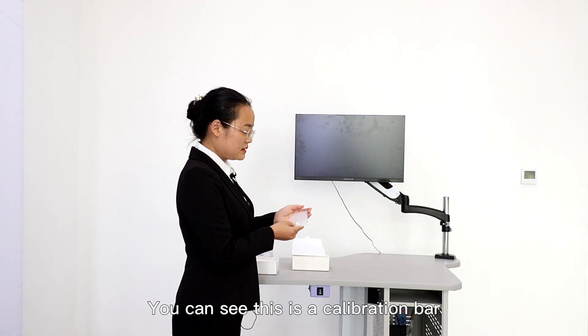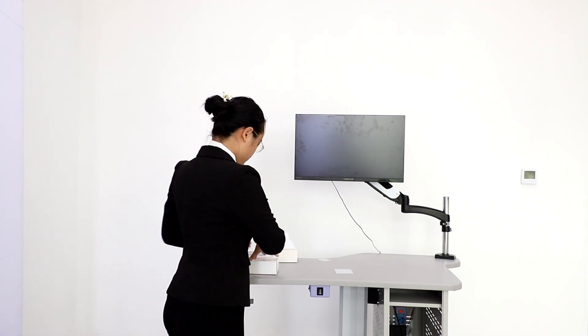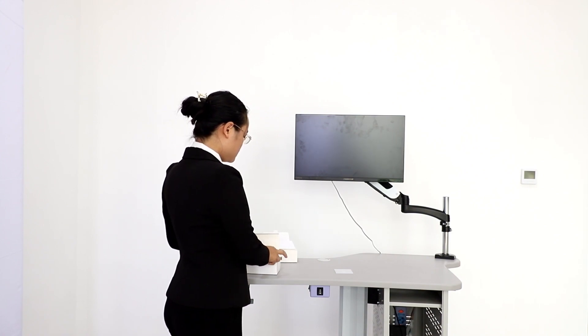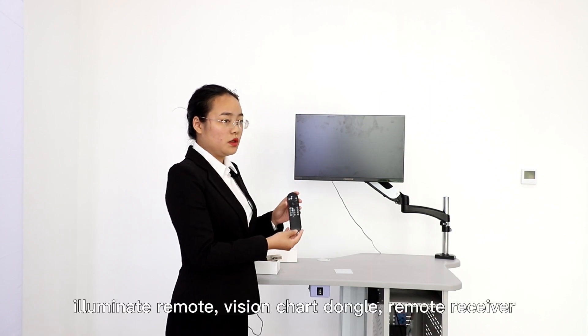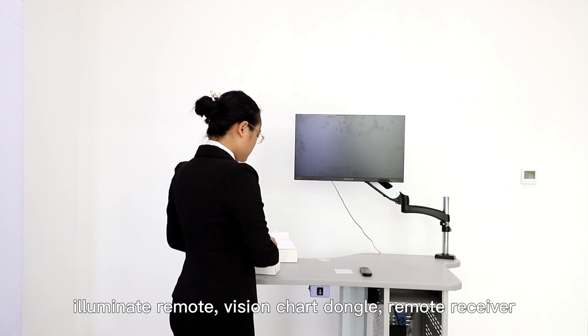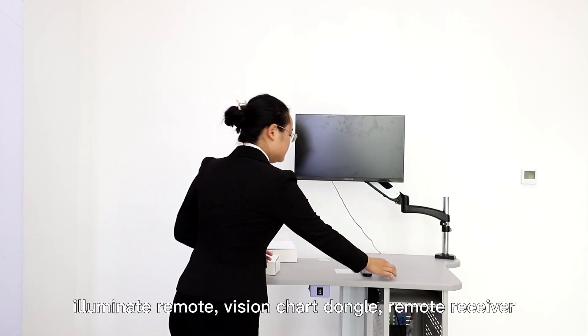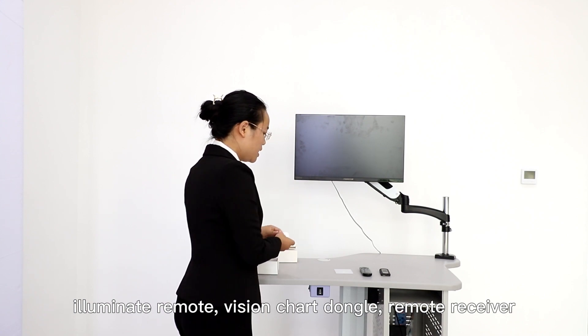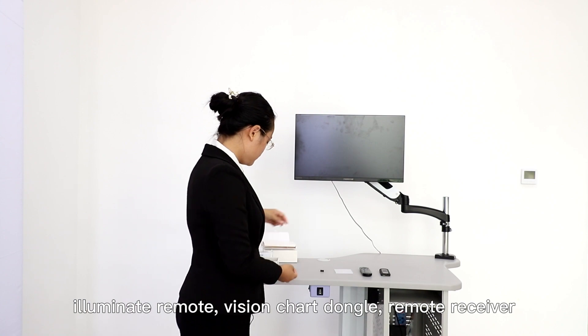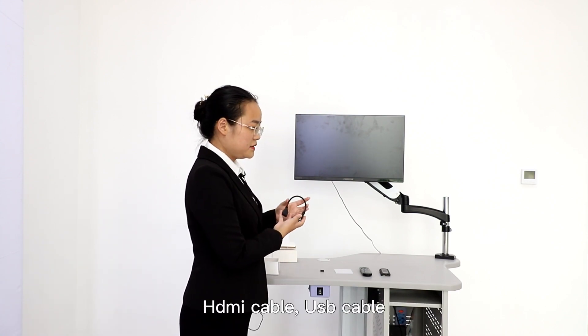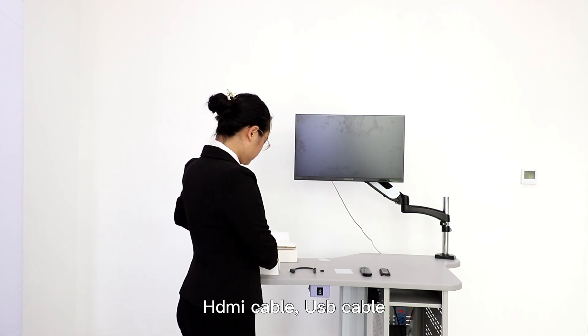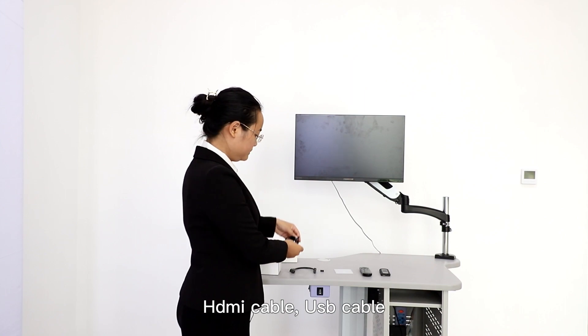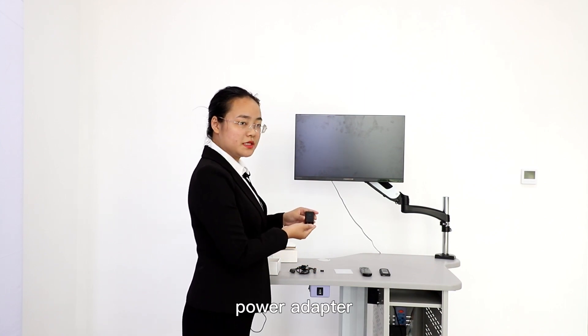You can see this is a calibration bar. Illuminate remote. Vision check dongle. Remote receiver. HDMI cable. USB cable. Power adapter.